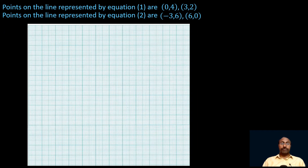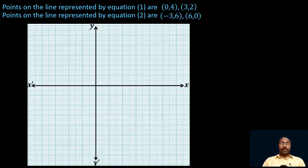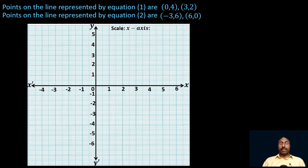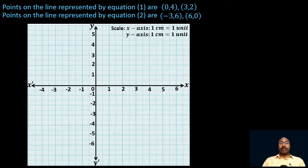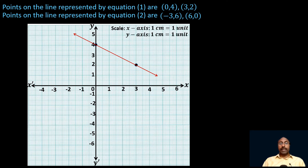Now take the graph paper and draw the x-axis and y-axis, denote the units on both axes, and write the scale. On the x-axis we have taken 1 centimeter equal to 1 unit, and on the y-axis also 1 centimeter equal to 1 unit. Let us draw the line represented by the first equation. The points on the line are (0, 4) and (3, 2). First plot (0, 4) on the y-axis at 4, then (3, 2), and draw the line through these two points. This is the line 4x plus 6y minus 24 equals 0.